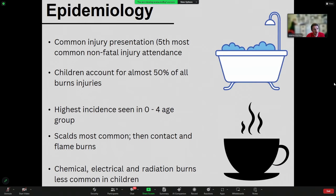Burns is a very common injury presentation and children have a disproportionate share of burns injuries that present to EDs. The highest incidence is in the youngest age group — infants and toddlers. Most commonly we see scalds, and after that contact and flame burns. Chemical, electrical, and radiation burns are much less common in children.